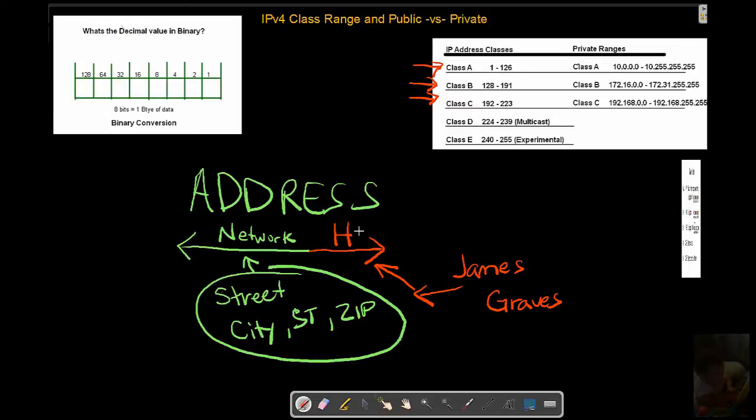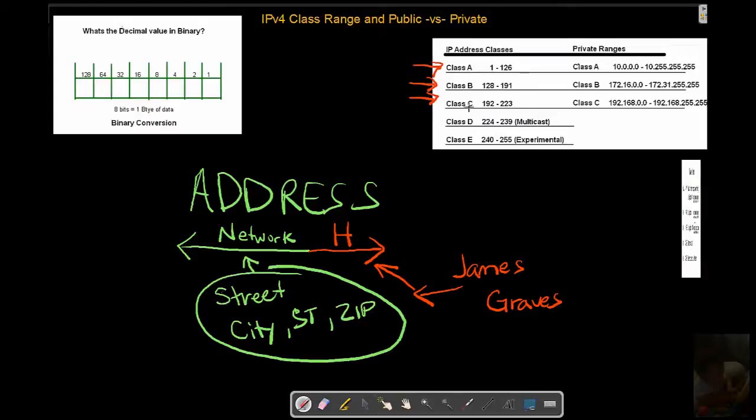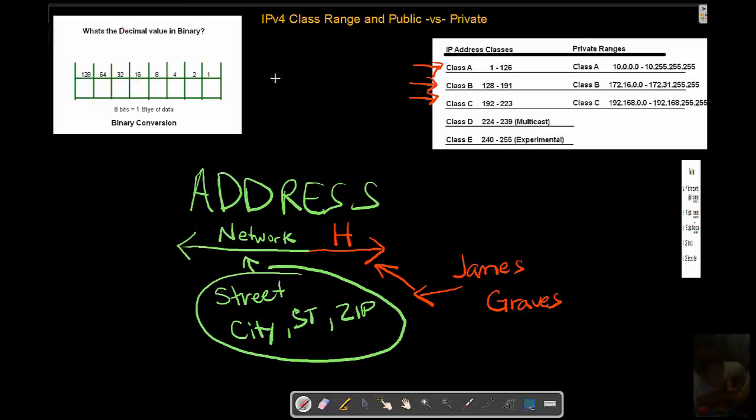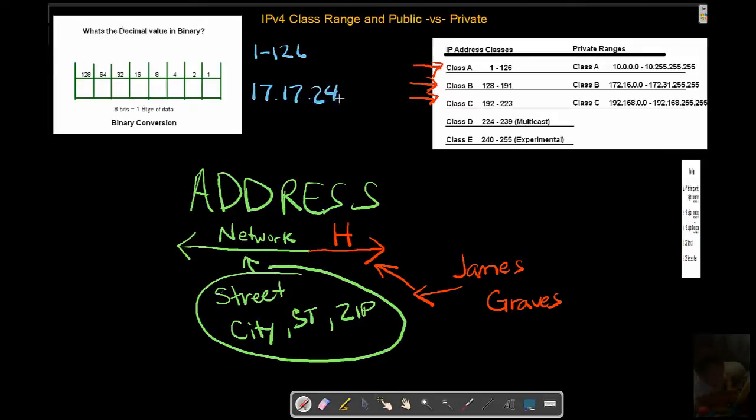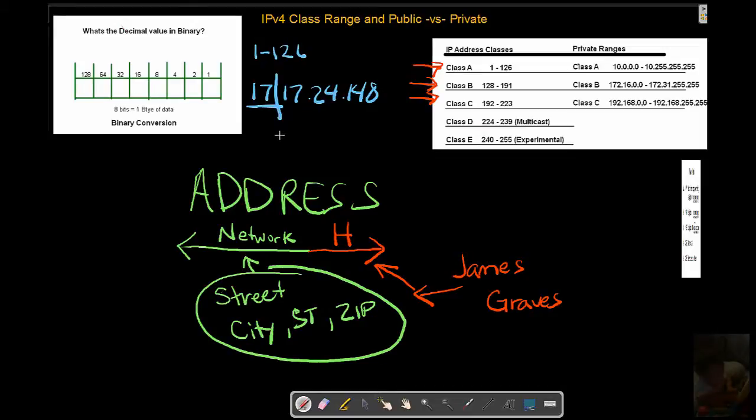From there we're going to end up determining how we can create custom size networks and hosts based on what we're starting with, dividing them up into smaller chunks. Before we get to those next two steps, we have to understand when we see an address we have to quickly be able to identify its class. This class assignment, as an example: Class A is 1 through 126. What are we talking about there with 1 through 126? We're talking about the very first octet of an address.